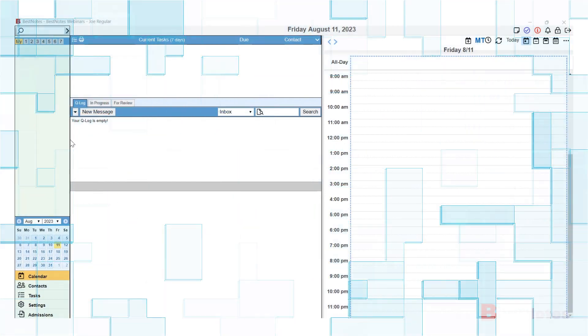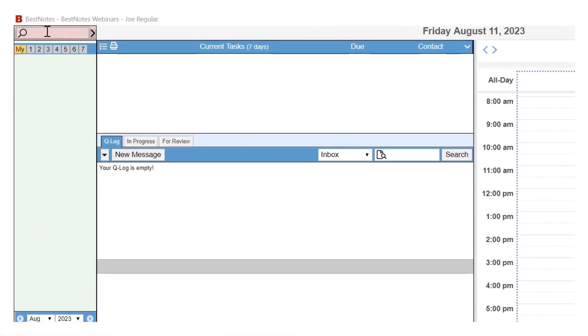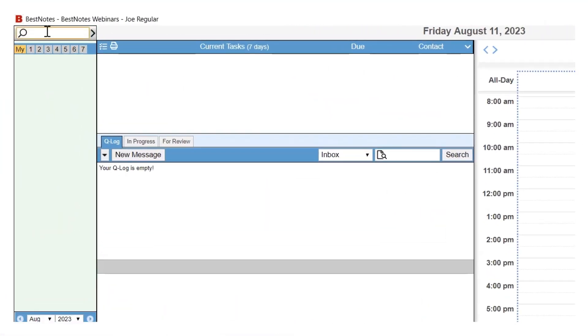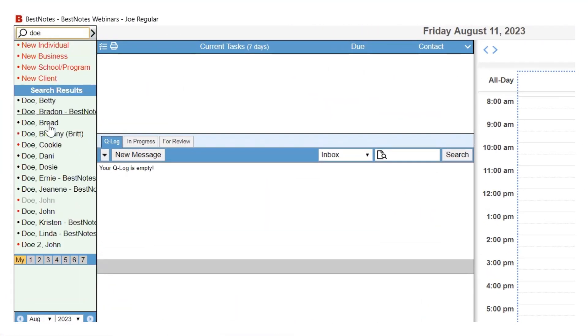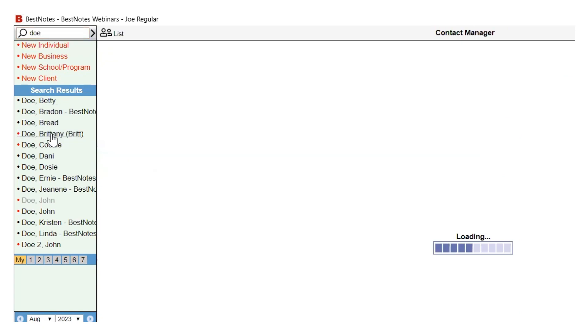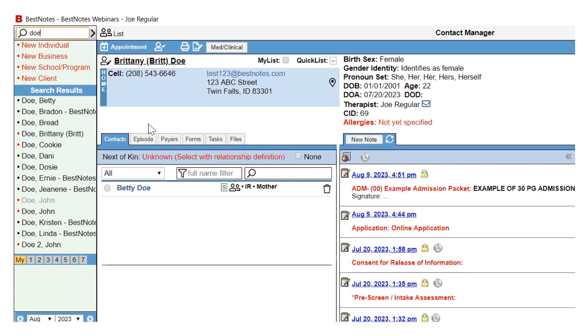To begin, navigate to the client's chart. Within that chart, select the episode tab.